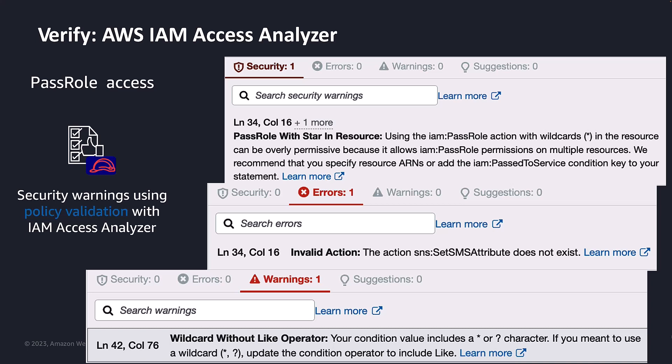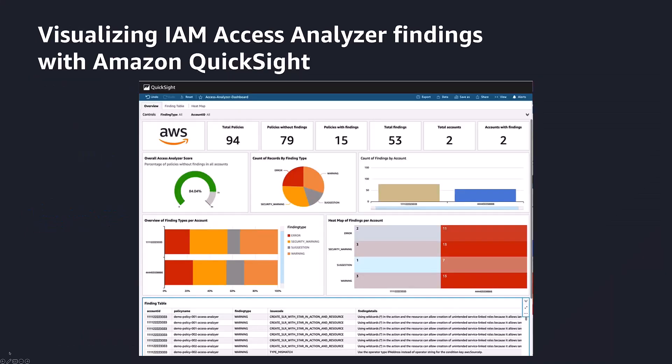While AWS Management Console provides a friendly user experience for viewing Access Analyzer findings, organizations often want even more user-friendly dashboards that can be accessed by their business stakeholders and executives. One such mechanism is Amazon QuickSight, where it's easy to manage access to selective dashboards and reports, while providing a visually appealing user experience to analyze the findings.